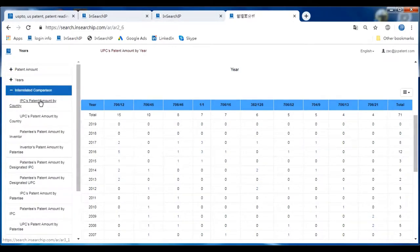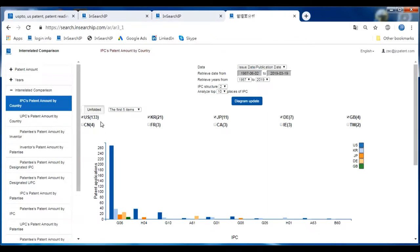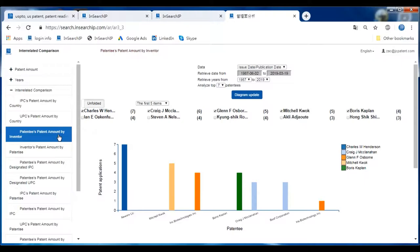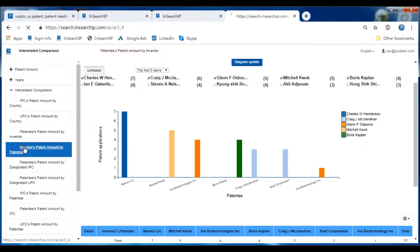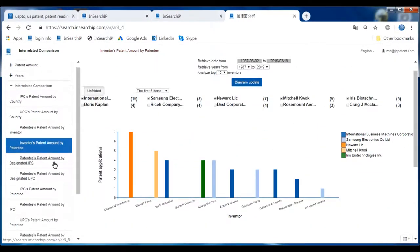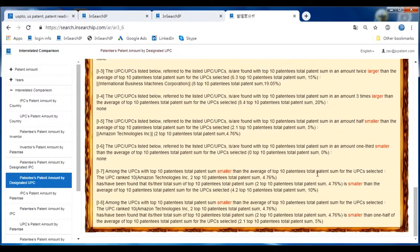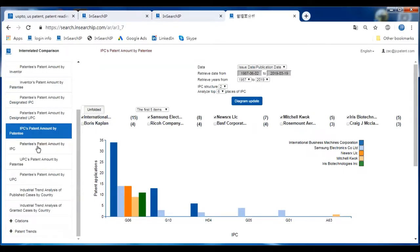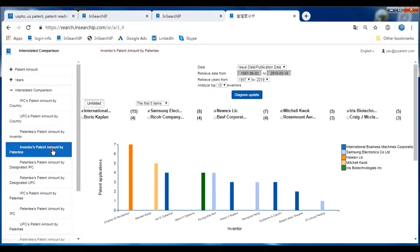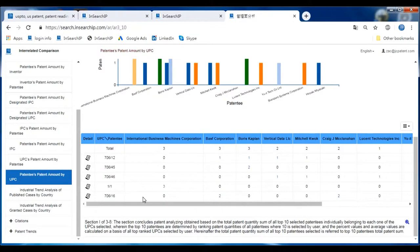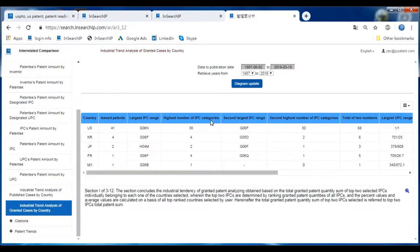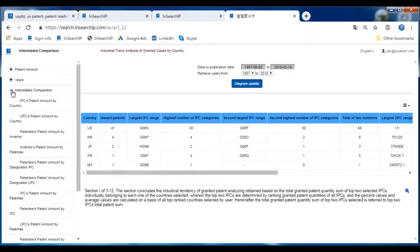The third section is Interrelated Comparison. The first main subject is by country, followed by patentee patent amount, patent amount by inventor, and inventor's patent amount by patentees — very convenient to check up the names of inventors and patentees. There are other functions such as patentee patent amount by IPCs, inventor patent amount by patentees, patentee patent amount by UPC, and industrial trend analysis of published and granted cases by country. This fulfills different needs when doing patent searching and analysis to figure out trends or facts — comparing different countries, markets, patentees, and corporations.